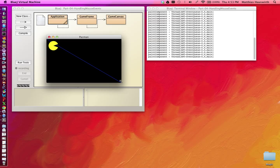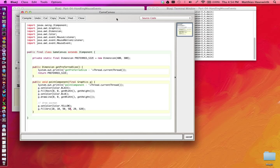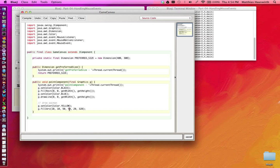So what I'd like to do now is to have the Pac-Man follow the mouse, so that we can place the Pac-Man with the mouse. So we have to handle interactions with the mouse. Let's go to GameCanvas now. And here we have a place where we draw our Pac-Man.